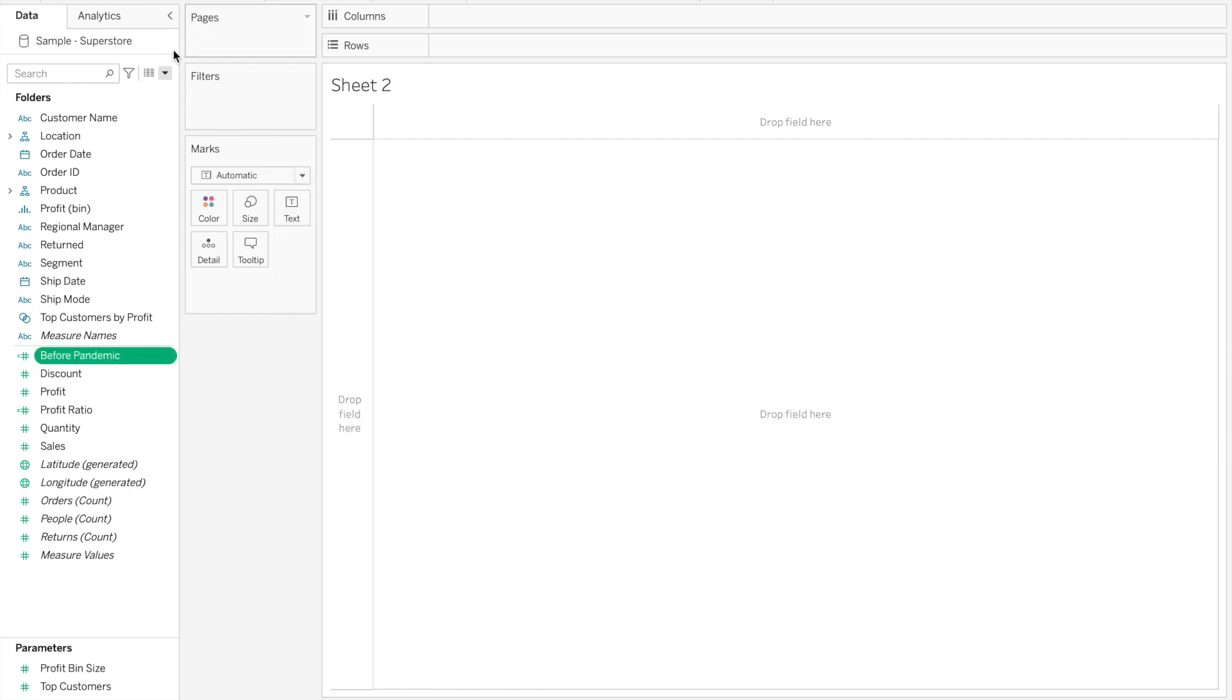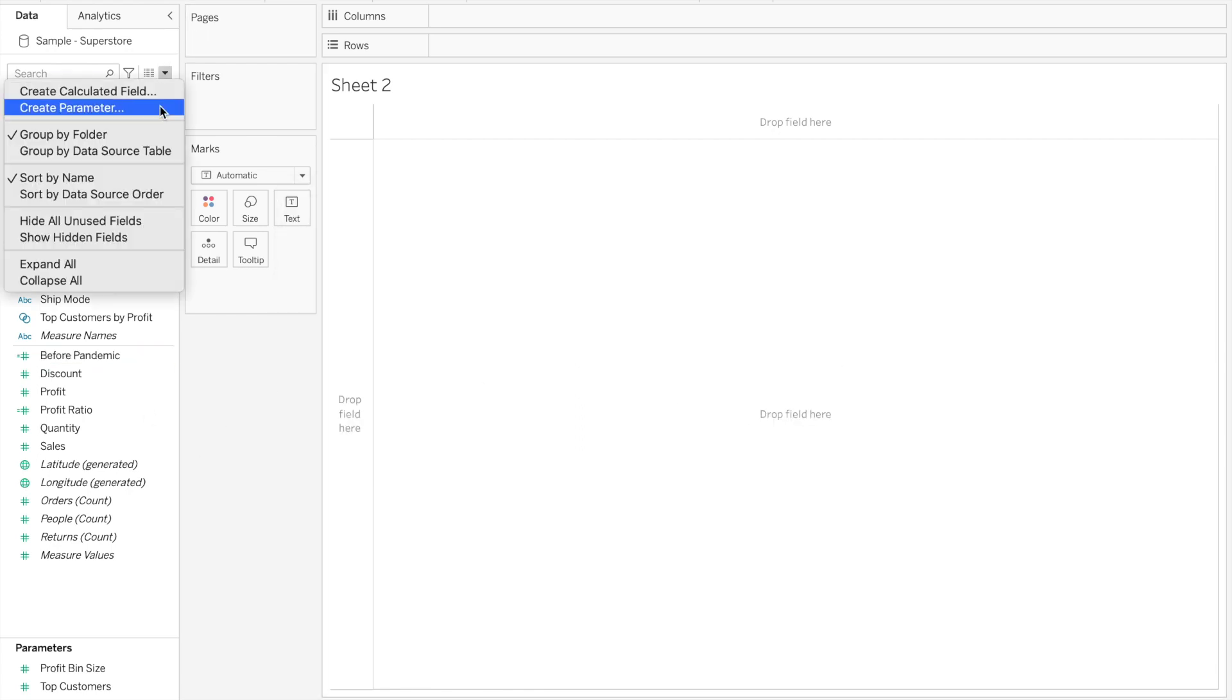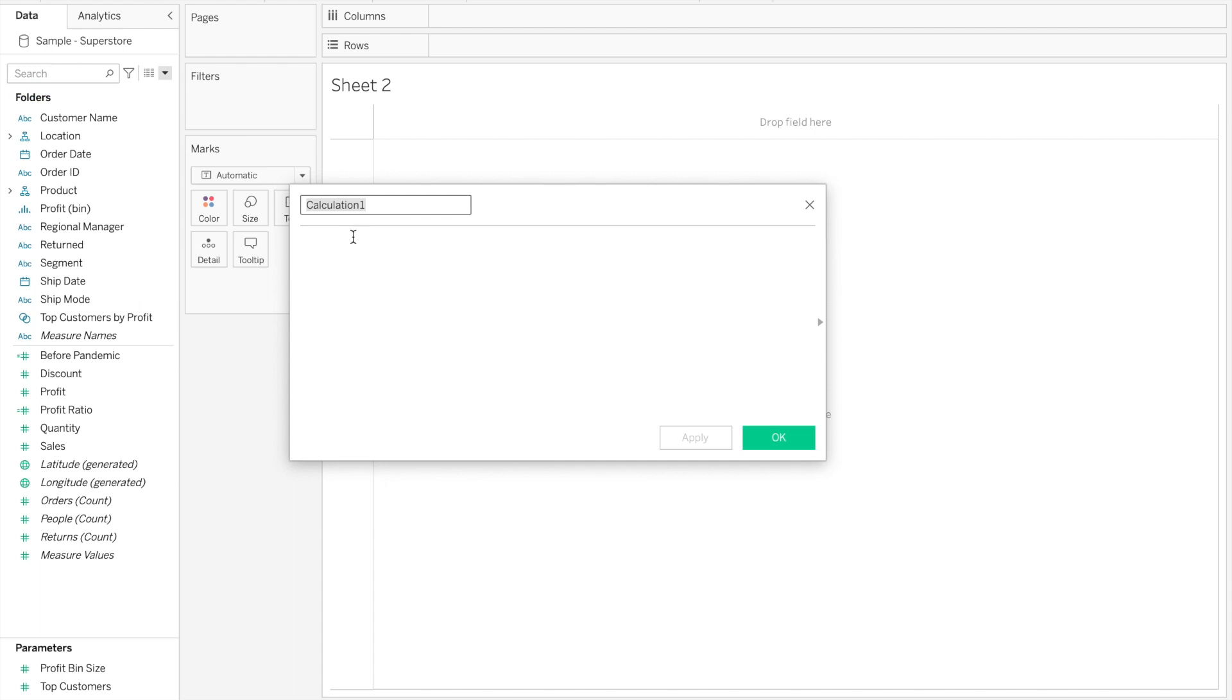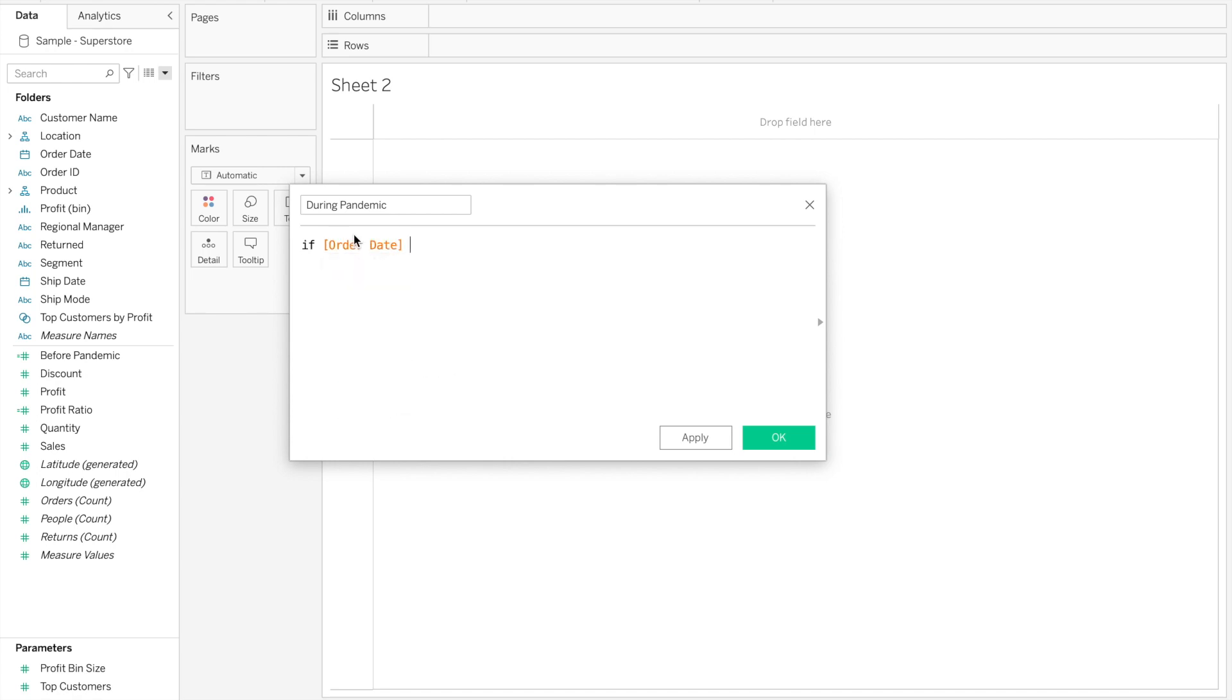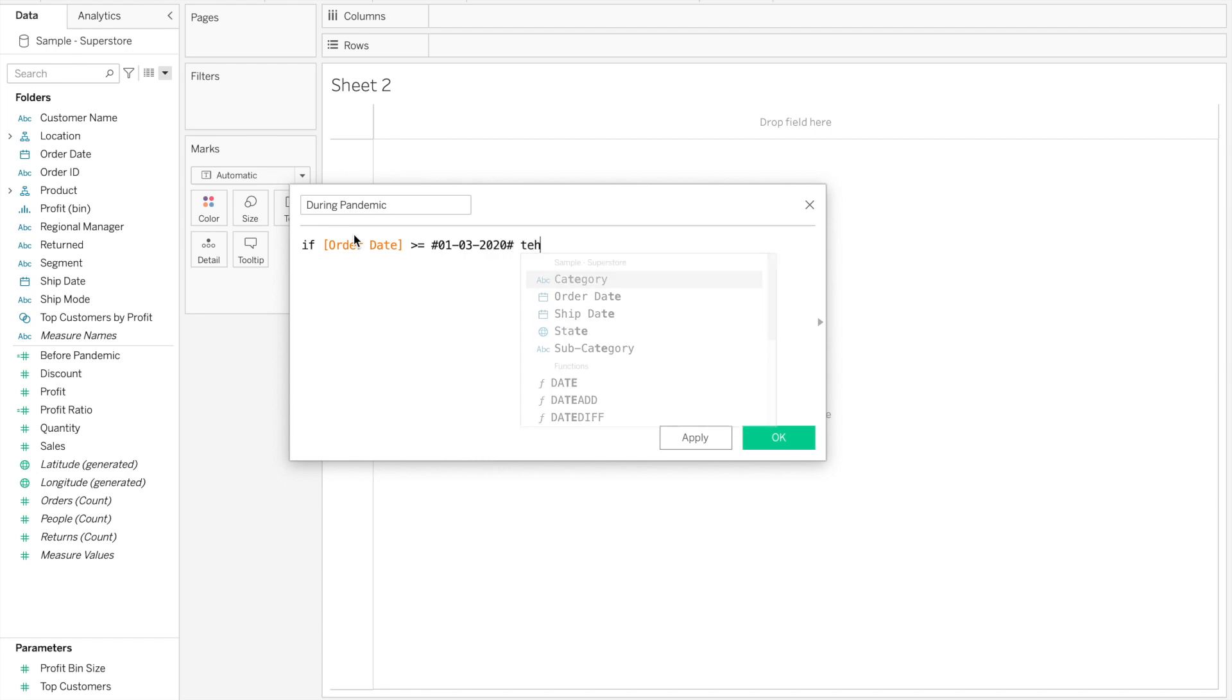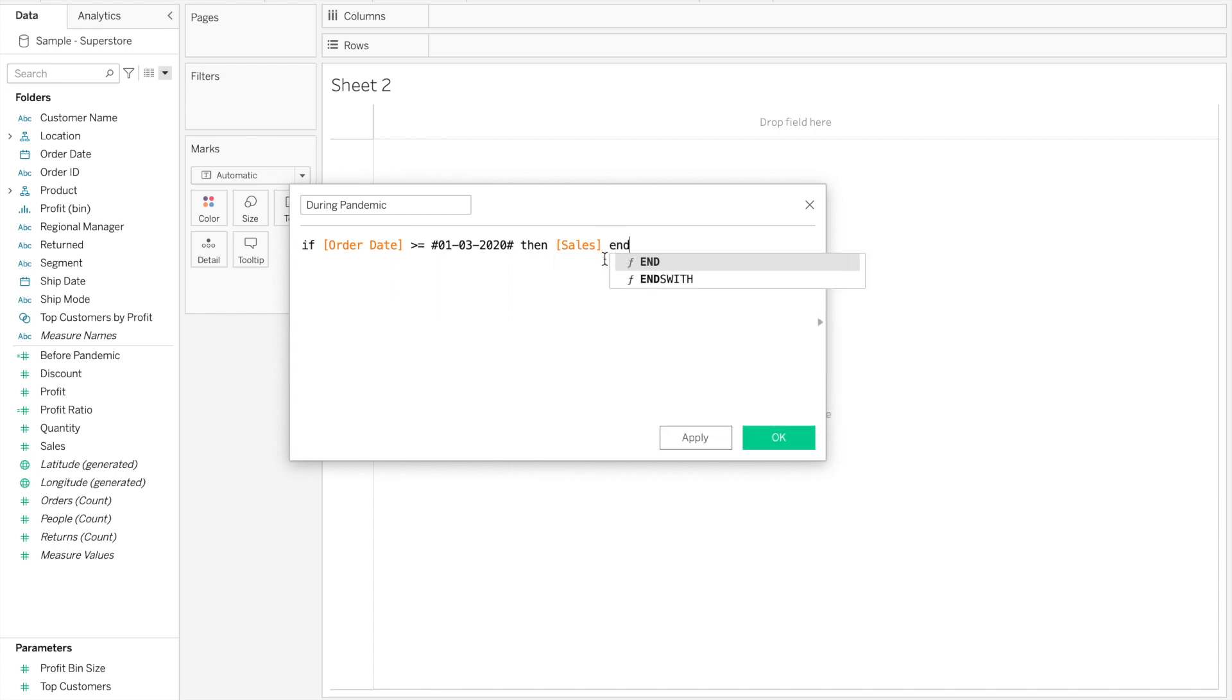We're going to create a second calculated field similar to the first, and call it after pandemic or during pandemic. That says if the date, in this case it's order date, is bigger or equal to 1st of March 2020, then return sales. So this second field will only return sales for dates that are bigger than the 1st of March 2020.